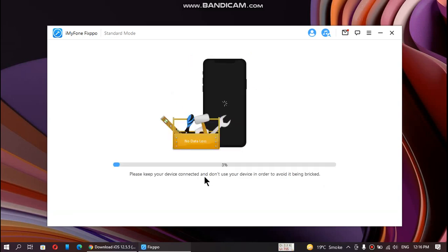Please keep your device connected until this process is complete. We are 56 percent there, 65 percent, and now we are almost done.